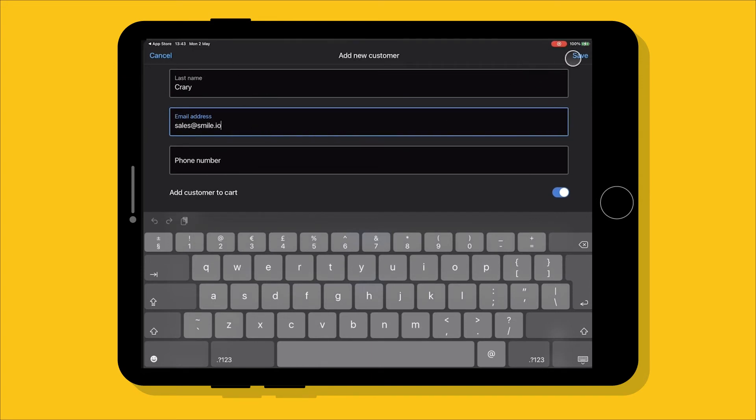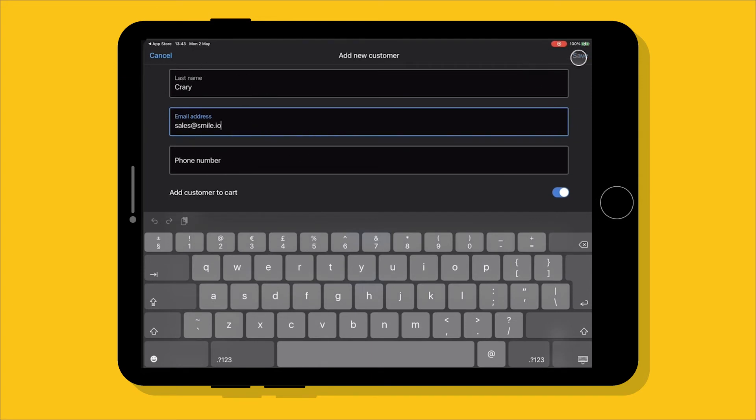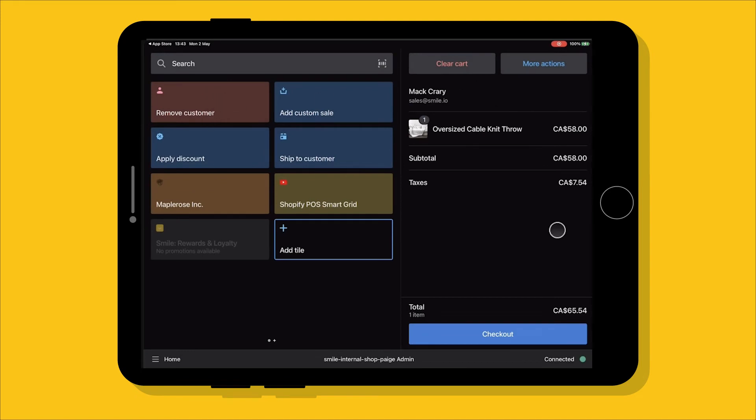Once done, we're going to hit save and now they've been added to the program. This customer has no points so the tile isn't popping up here, but we're ready to check out and after this purchase that customer is going to earn points.